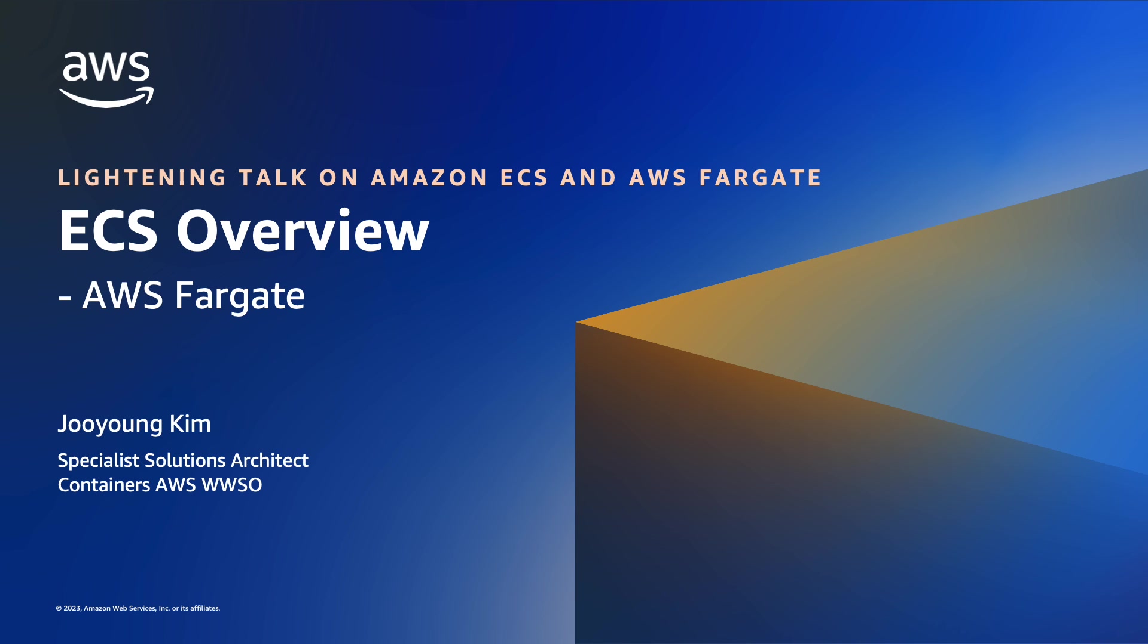Previously we explored the essentials of ECS, focusing on cluster, service, and task. Today we will pivot our focus to AWS Fargate, examining what it is and its key characteristics.